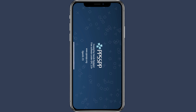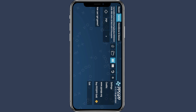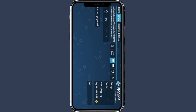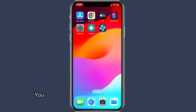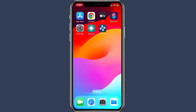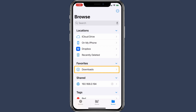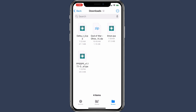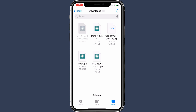Now, if you launch the PPSSPP app, you can see it's all empty. You have to first download the PSP games that you want to play in this emulator. When the download completes, open the Files app and go to the Downloads folder. Here you can see the game file in zip format. To unzip the file, just tap on it — it will unzip the game into an ISO file.